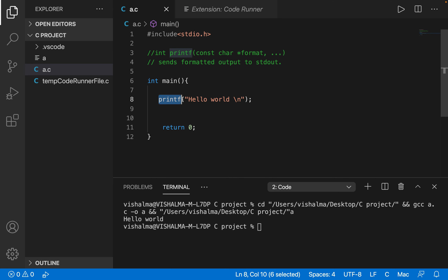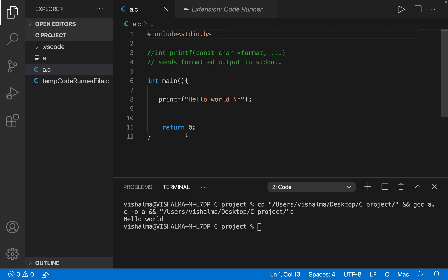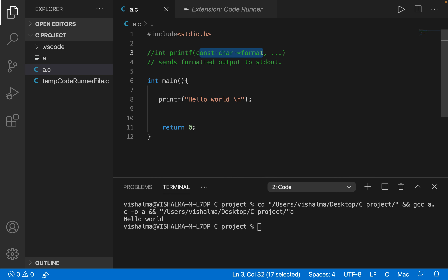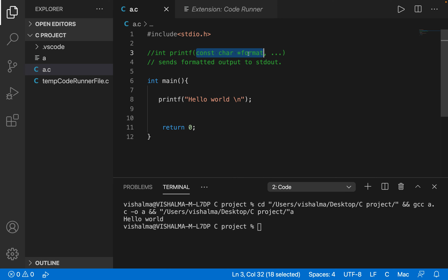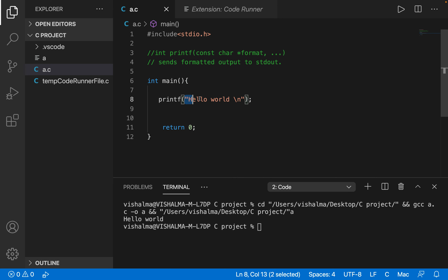We are directly using this function because it is very common — we don't want to continuously keep writing code to print output to the screen. We can directly make use of this function from this header file. Its format is: int printf const char pointer format. So printf is a function and its return type is an integer. The argument is a const char pointer format. Whatever is inside the double quotes will be printed to the screen.